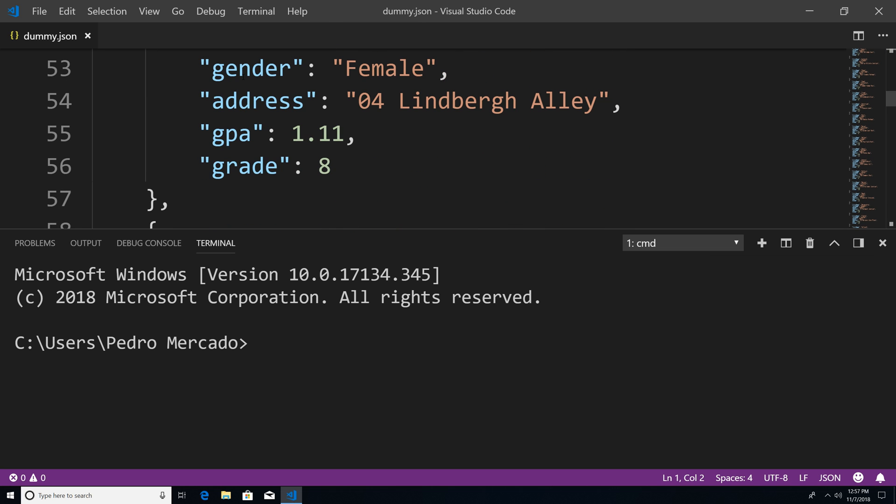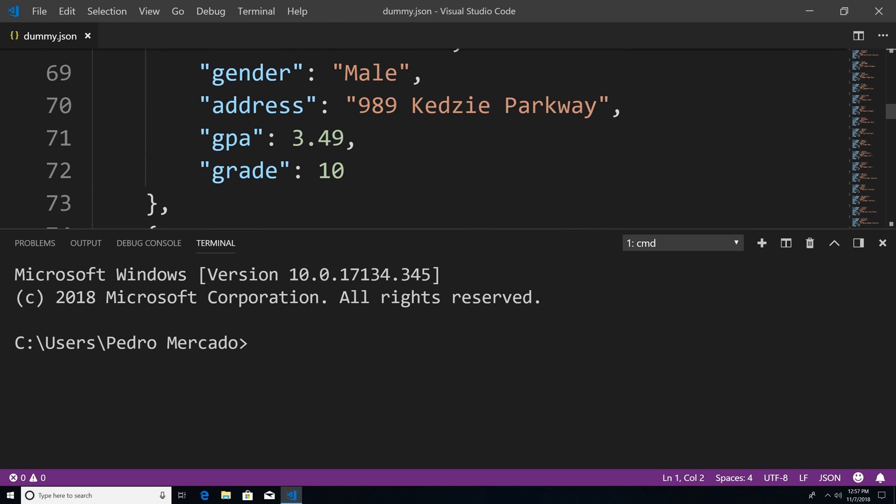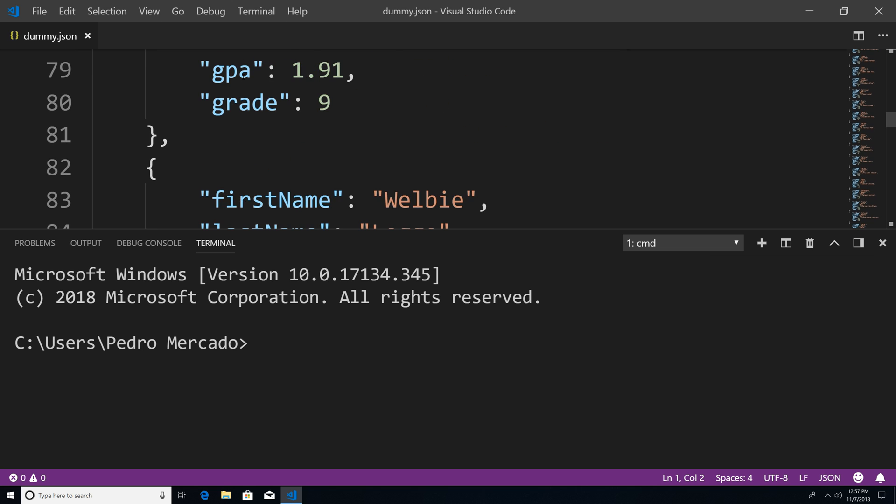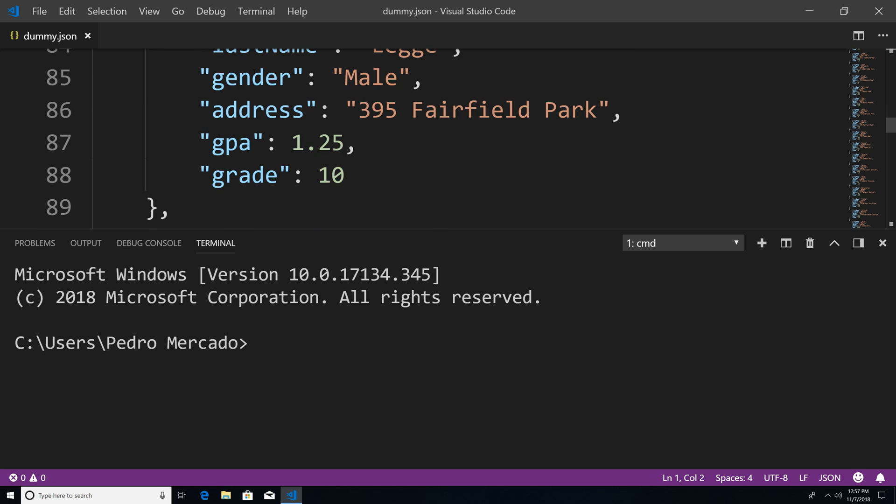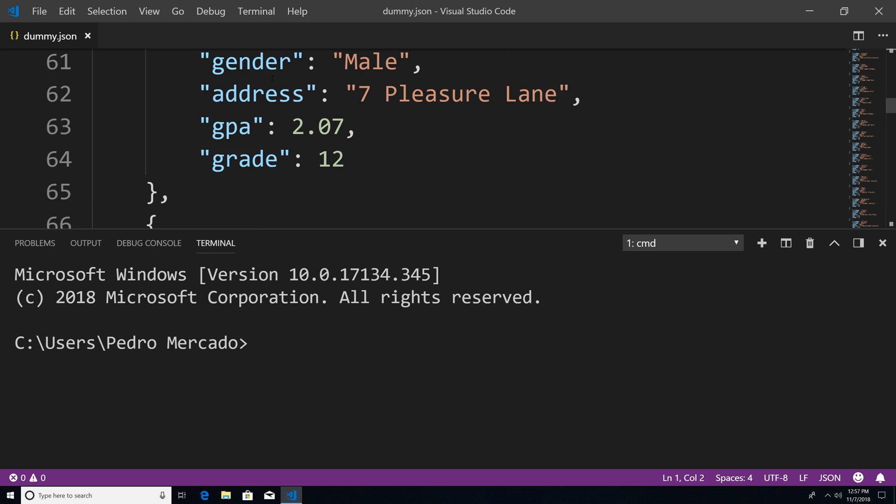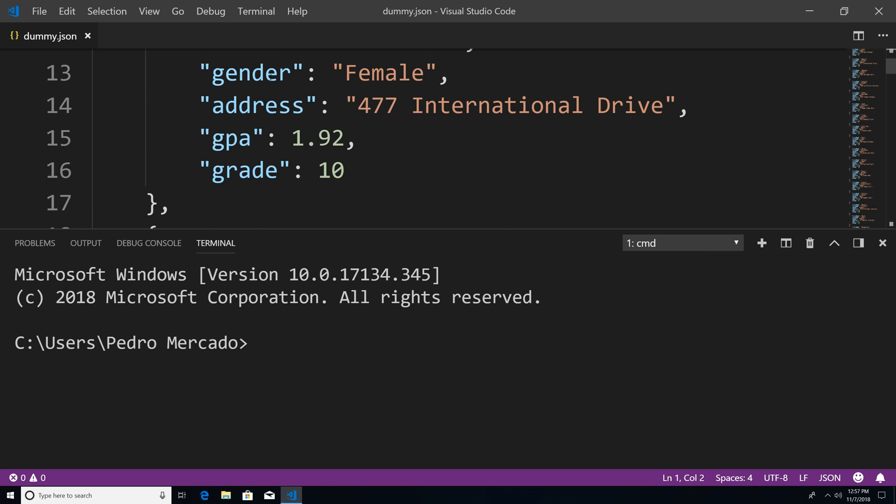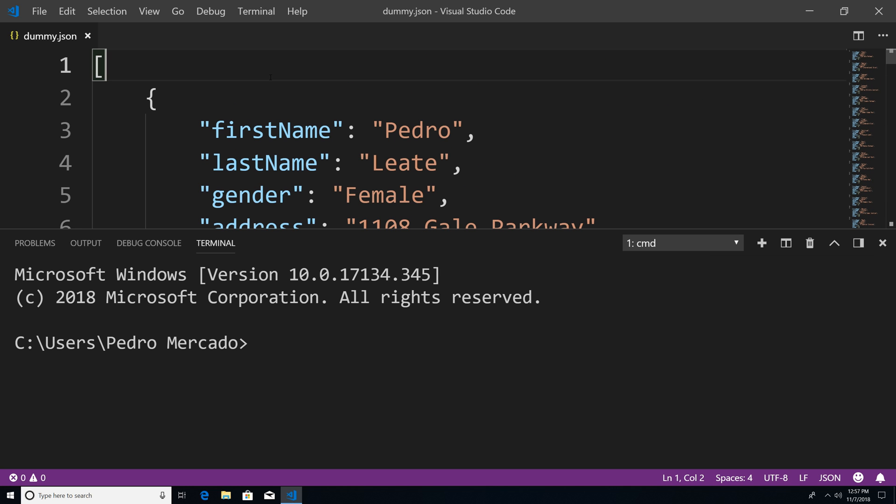We're going to use this data in later tutorials to actually query the database, but for now we need to find out how we can insert this data into our database to begin with. I will have a link to this dummy.json file so you can follow along.